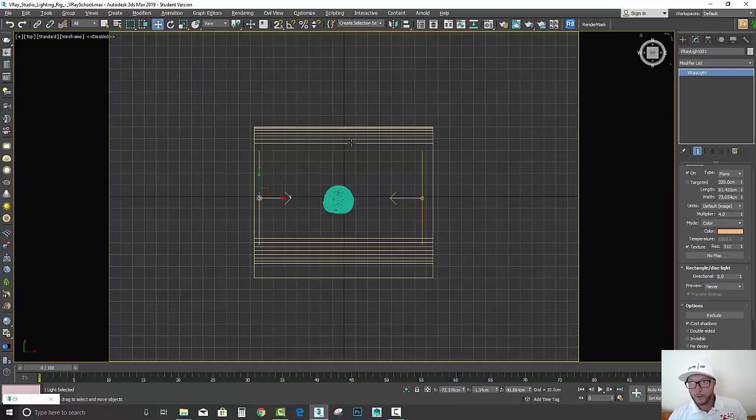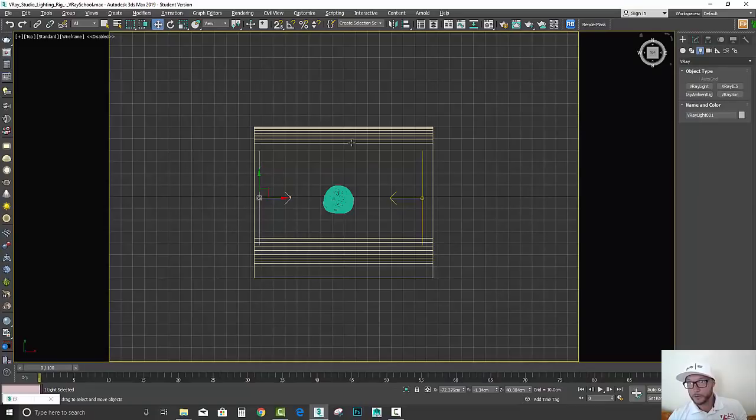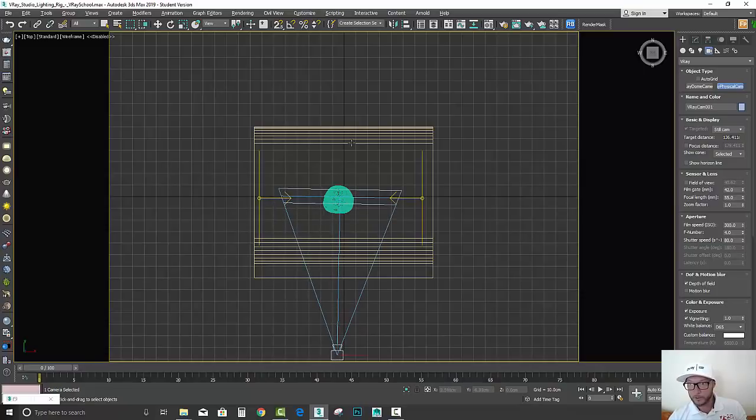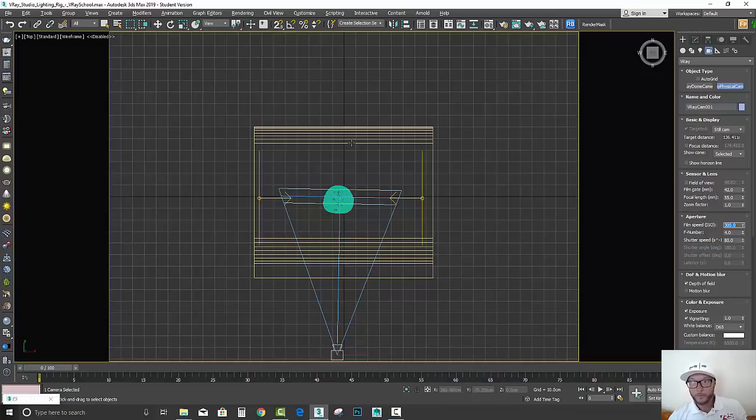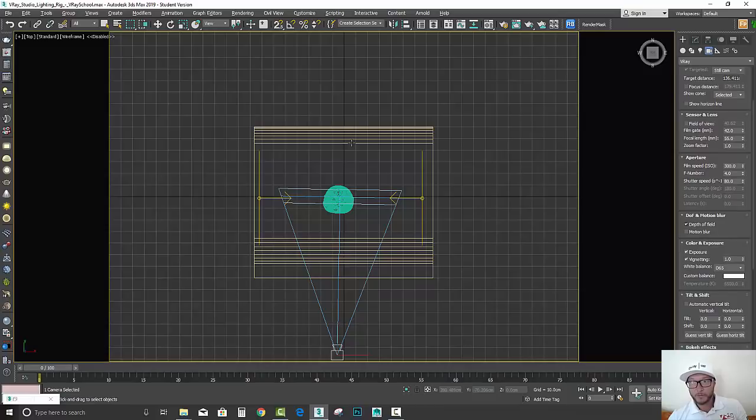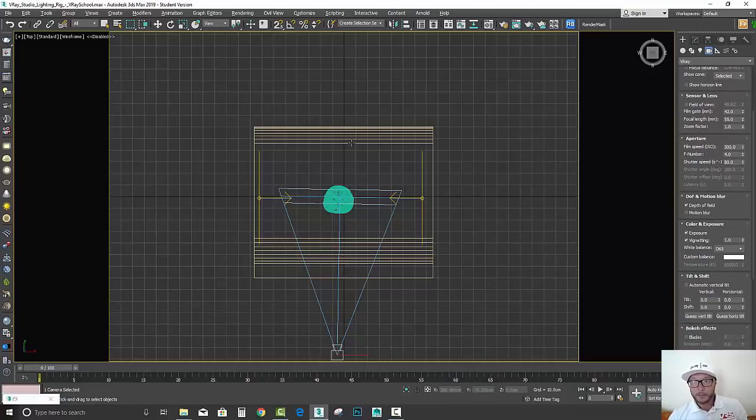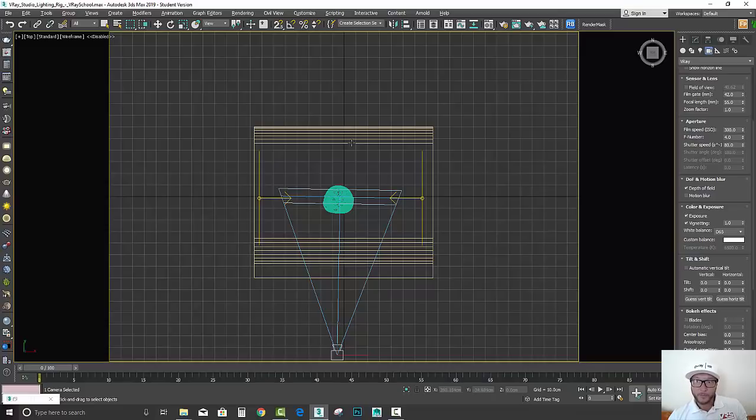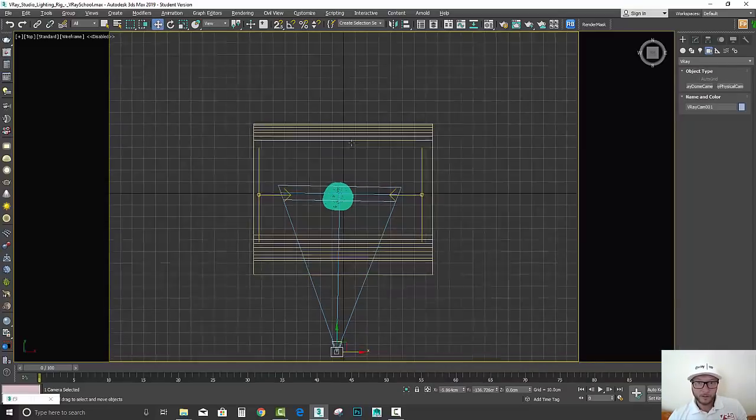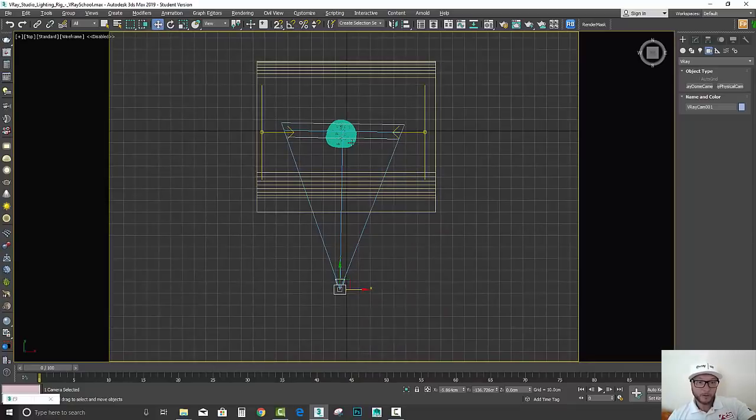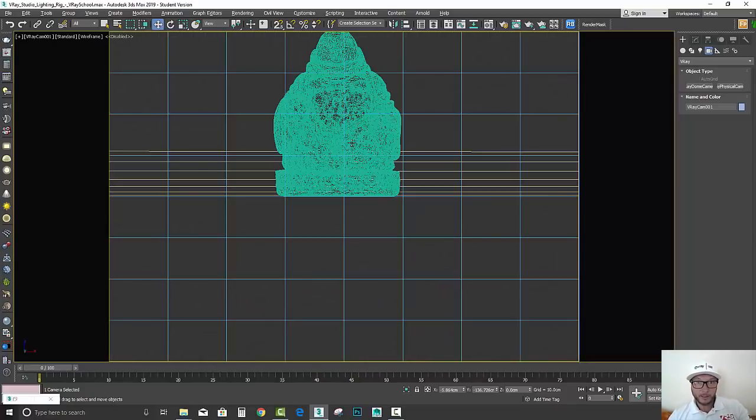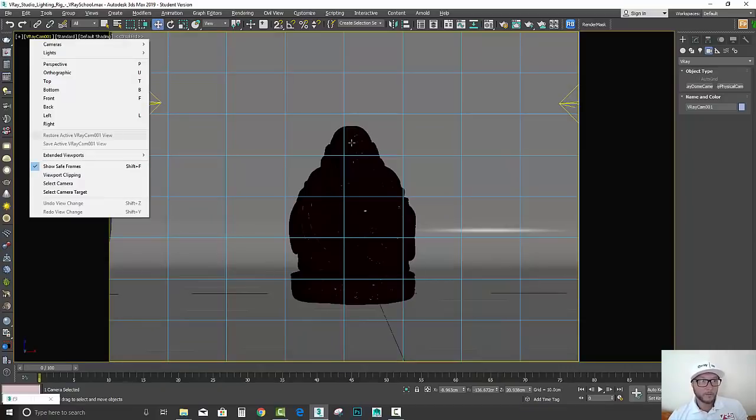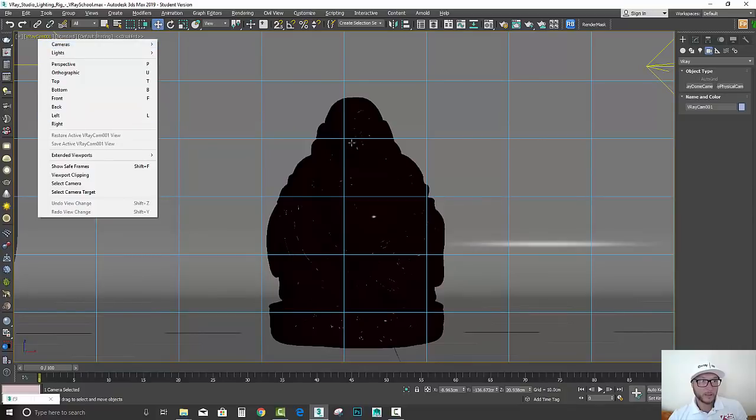Now we actually need to put a camera. Let's go to cameras, select V-Ray physical camera, and let's place it here looking at the Buddha. You probably notice that my settings, my default for that, is 300 the ISO, F-number is 4, and the shutter speed is 80. I also like to have depth of field in order to get a nice and realistic effect, and I also activate vignetting here. We're going to play a little bit with this amount to make it more photographic. I'm going to click C and position my camera here. F3 make sure you activate your safe frames on the side so you actually know what you're rendering.